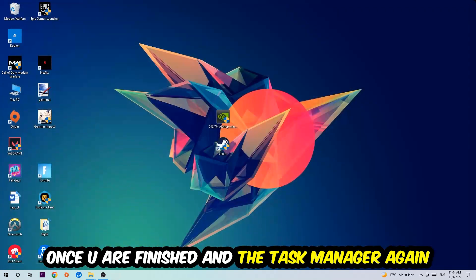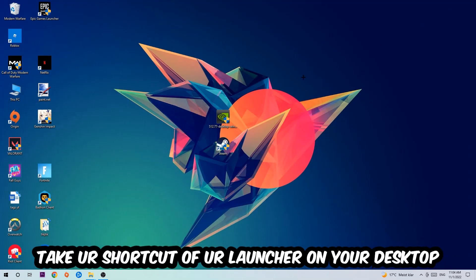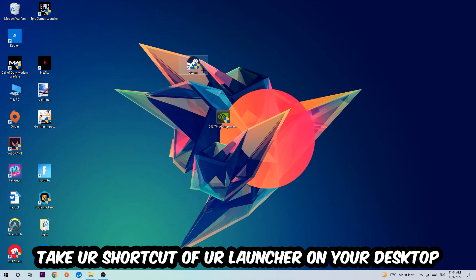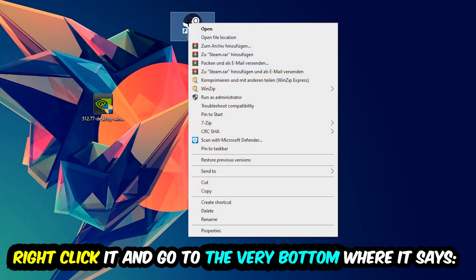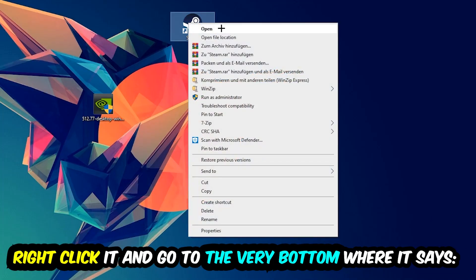The next step is to take your shortcut of your launcher from Steam, or your game shortcut on your desktop. Right-click it and go to the very bottom where it says Properties.